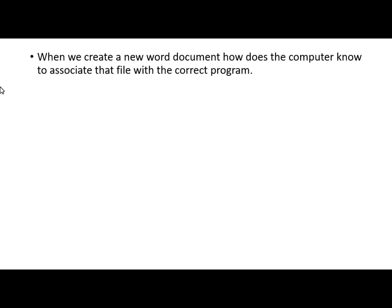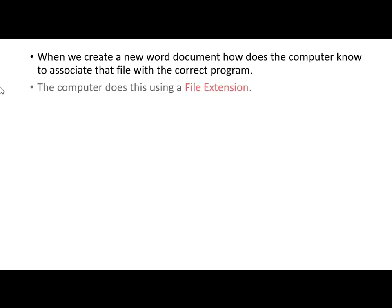Okay, right, how does that relate to a computer? Well, when we create, let's say, a new word document, how does the computer know to associate that file with the correct program? And what happens is the computer does this using something known as a file extension.